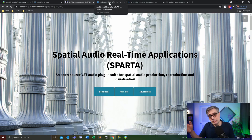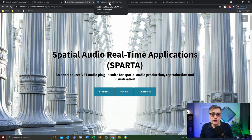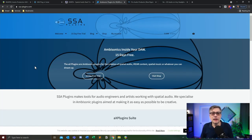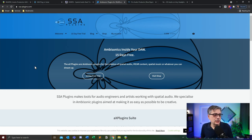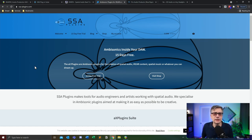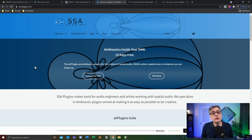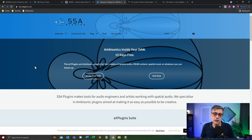Which brings us to the commercial versions. A commercial version I used a bit is the SSA plugins — very nice developer, I communicated with him a couple of times, very responsive. From what I understand, this is a one-person operation coming out of the UK, also seventh order. Slightly expensive, but very well done. I like those actually a lot.